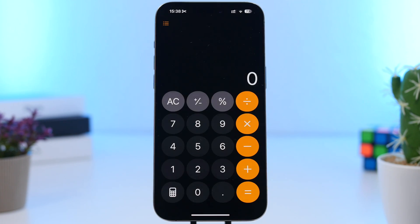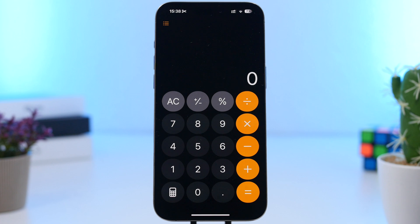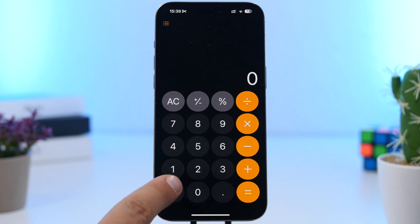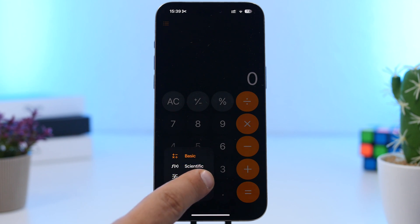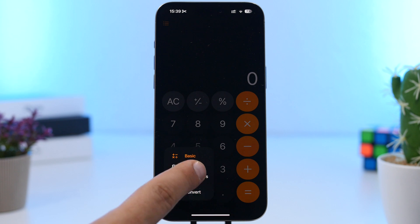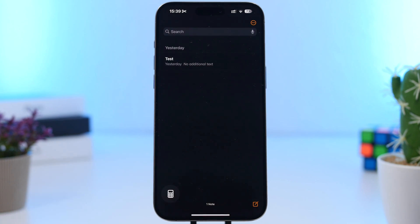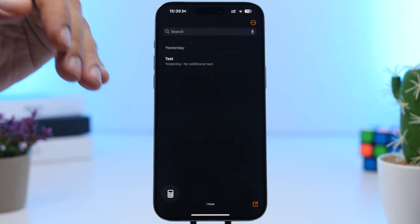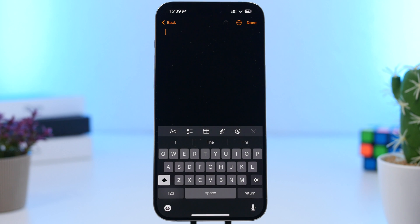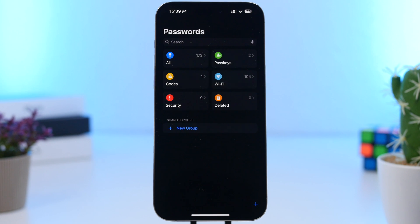The next feature is on the calculator app. The calculator has gotten a lot of updates with iOS 18 — it's pretty much a new app, even though at first glance it looks exactly like the old one. You can now take notes on the calculator app. Tap the button, and you'll have basic, scientific, convert, and math notes options. Tap math notes and you can take notes right there in the calculator app, with a dedicated section where your notes are saved.